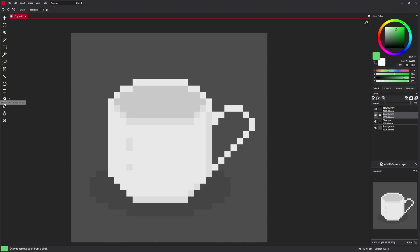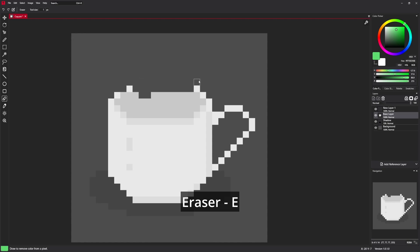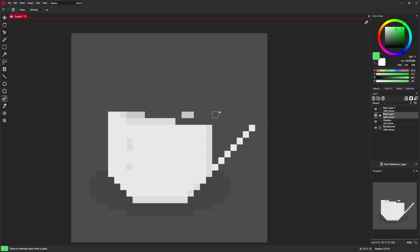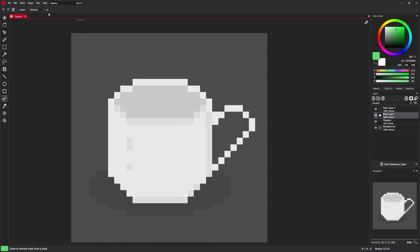We have eraser, which is a simple eraser. You just click and erase pixels. It also has tool size.